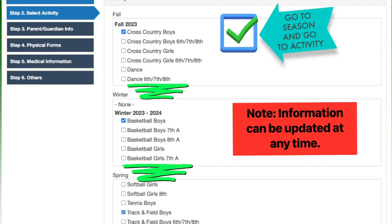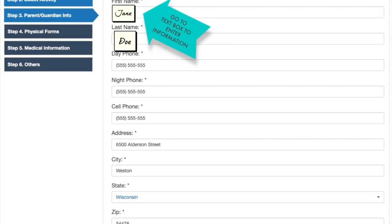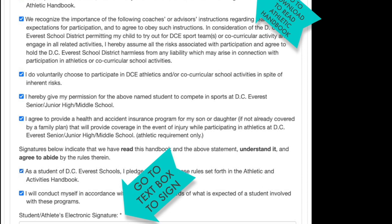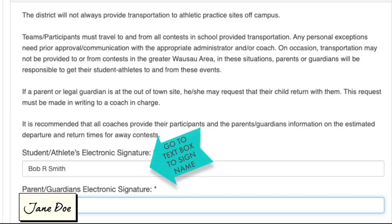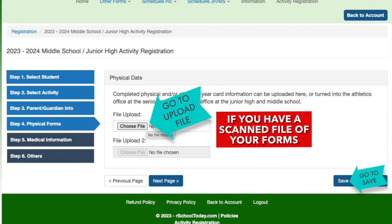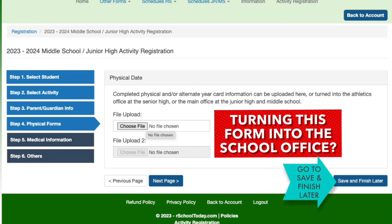Go to the text box and add student information. Go to Season and go to Activity. Go to the text boxes to add parent/guardian information. Go to select all boxes and sign your name. Read the Athletic Handbook, go to select all boxes and sign your name. If you have a scanned file for your physical form, upload the file and go to Save, or turn the form into the school office.